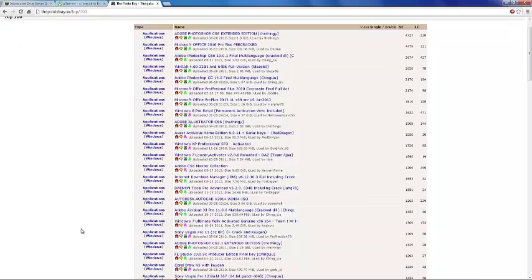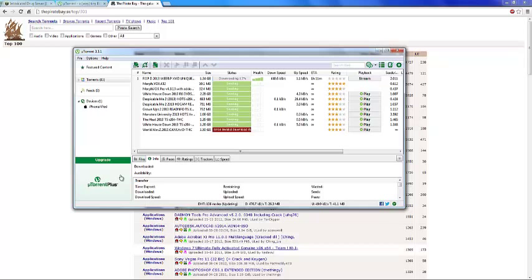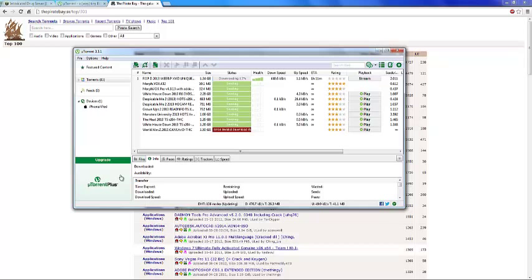I'm going to pause the video and wait for this to download and I'll show you that it's legit and everything. We'll be back.